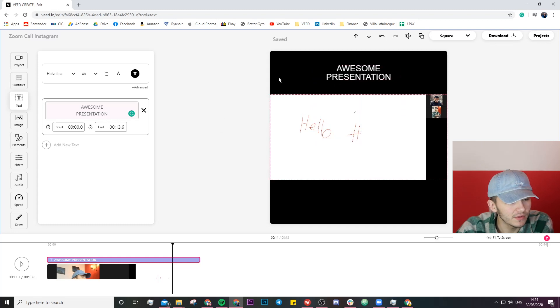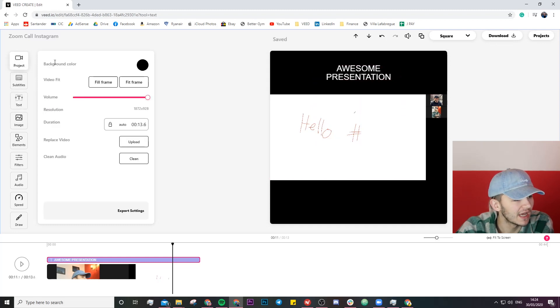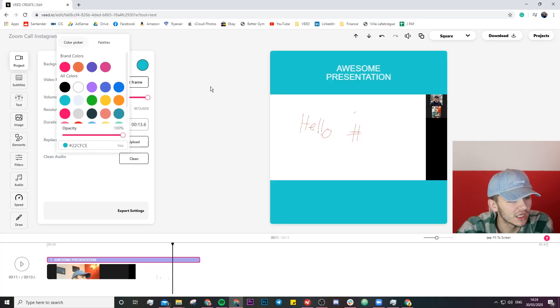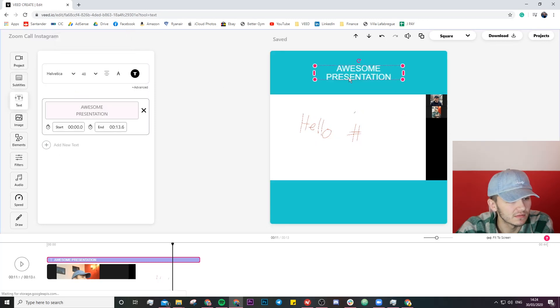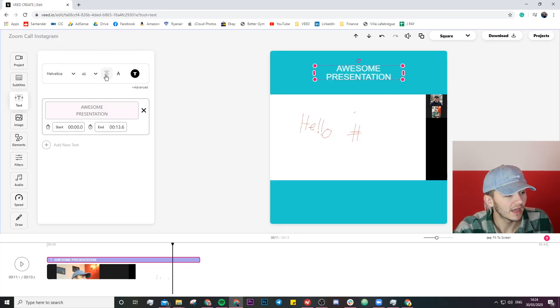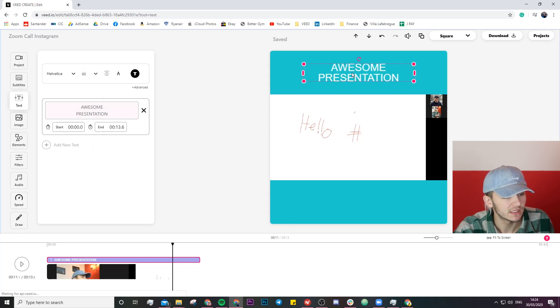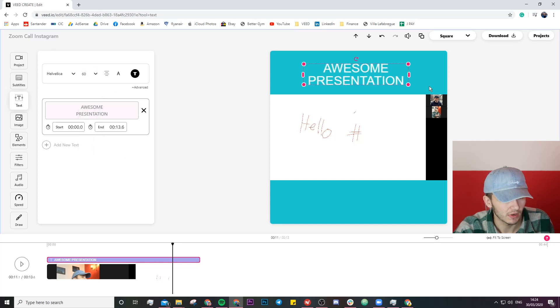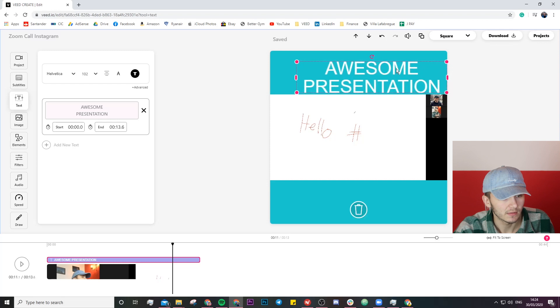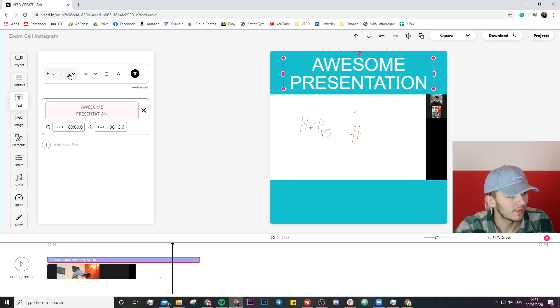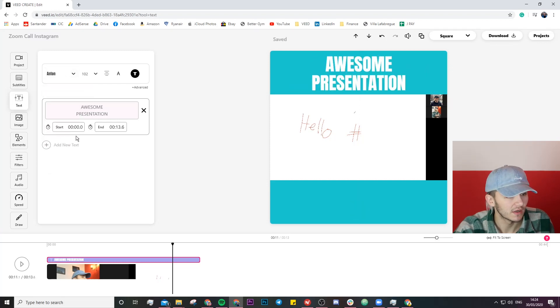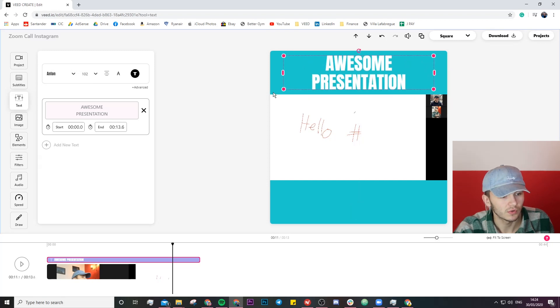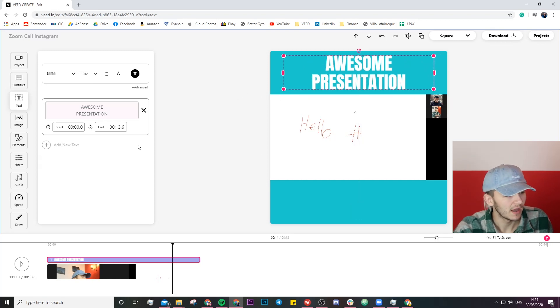However I don't think I'm going to want to keep this black background so I'm going to head over to projects again go to background color and then just change this to this nice turquoise. There we go and now I can either change the font size in here so for example go to 60 or I can just click and drag here. I'm not a massive fan of this font either so I'm just going to go with this one awesome presentation.